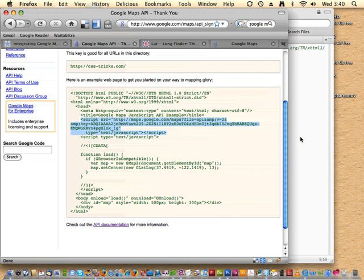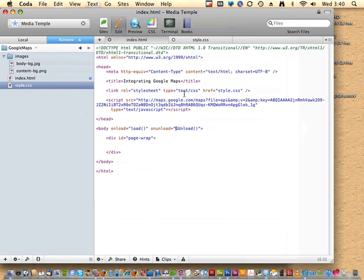The first thing we need to grab from the example is the script tag that has our API key embedded in it, and get that up into the head section of our project. This is very important — a lot of functions come in with this that we can use with Google Maps.